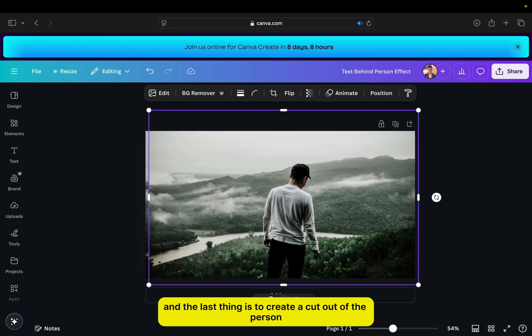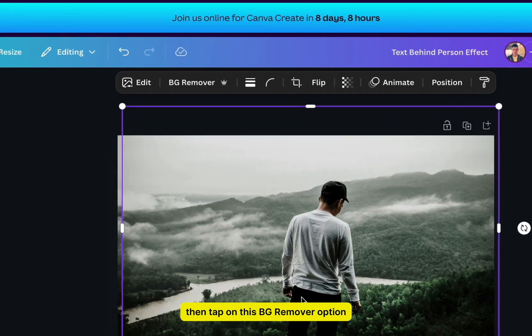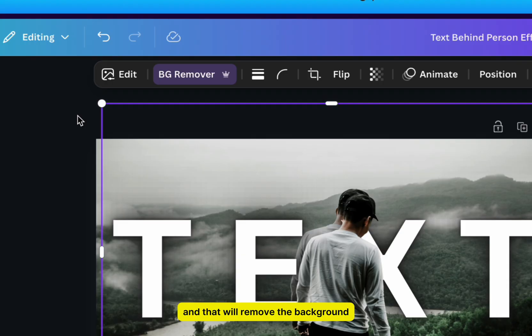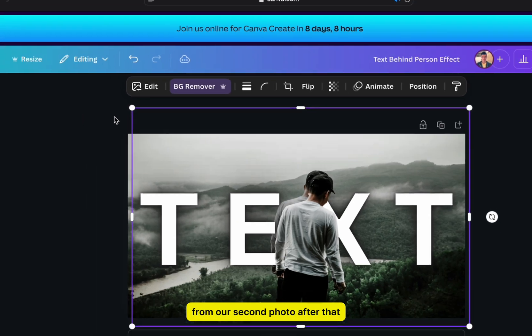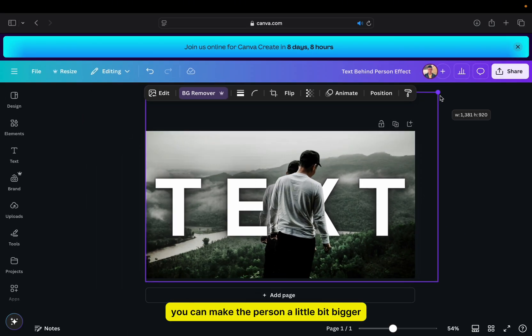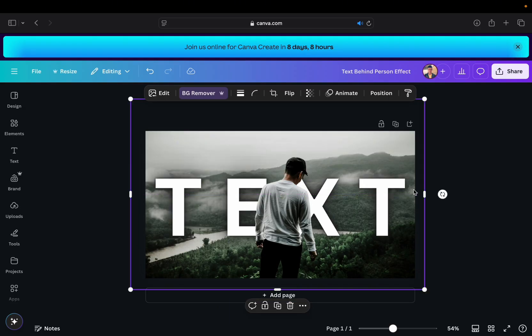And the last thing is to create a cutout of the person, and there are two ways of doing this. If you're a Canva Pro user, then tap on this BG remover option, and that will remove the background from our second photo. After that, you can make the person a little bit bigger for a better effect.